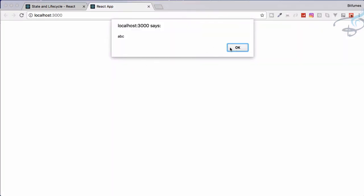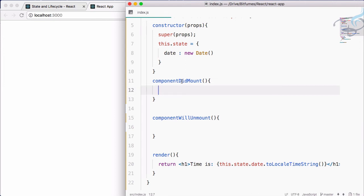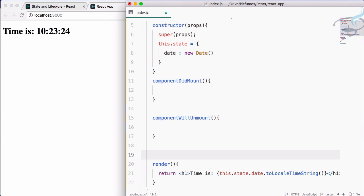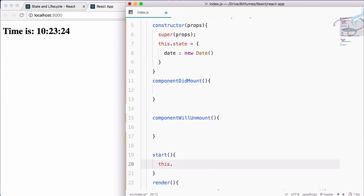Let's first check with an alert — I will say alert 'abc' — save this file and you can see it now shows an alert, because componentDidMount fires whenever the component mounts. Instead of this alert, what we have to do is set the state date value to a new Date.